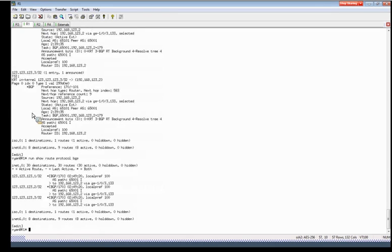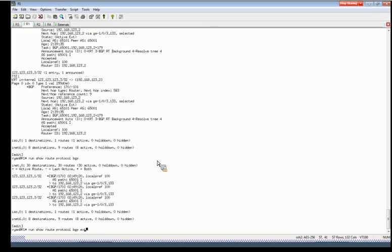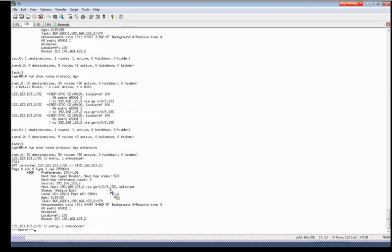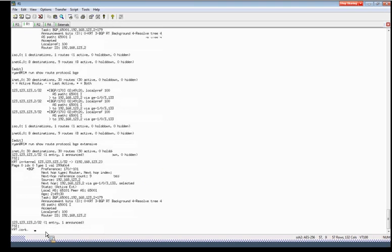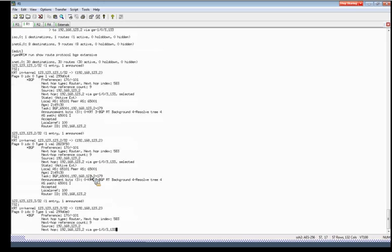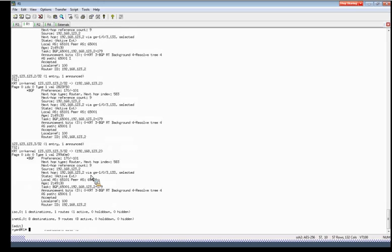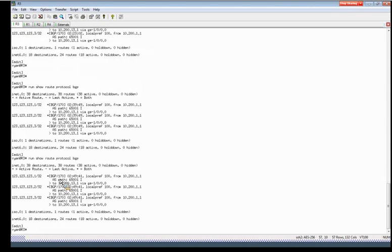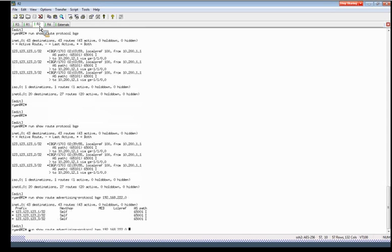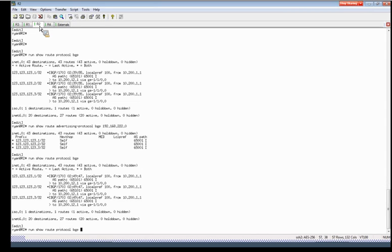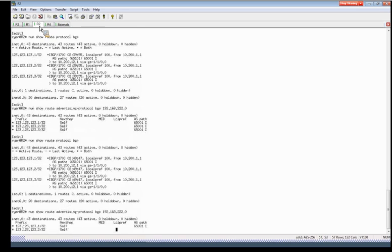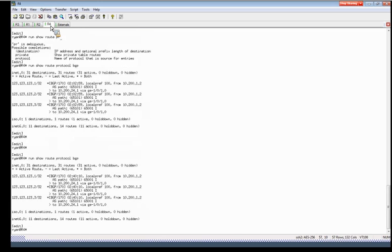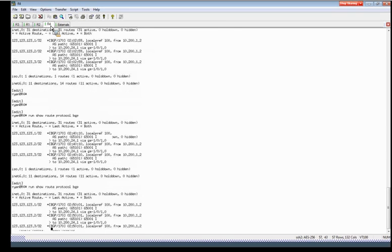You can see R1 is receiving three routes from AS 65001. And if we look extensively we'll see that there's no communities applied yet to any of the routes. Just to verify that the other devices are receiving the routes so there's no routing issues. And R2 is also advertising the routes to AS 65002, and then R4 also is receiving the routes.